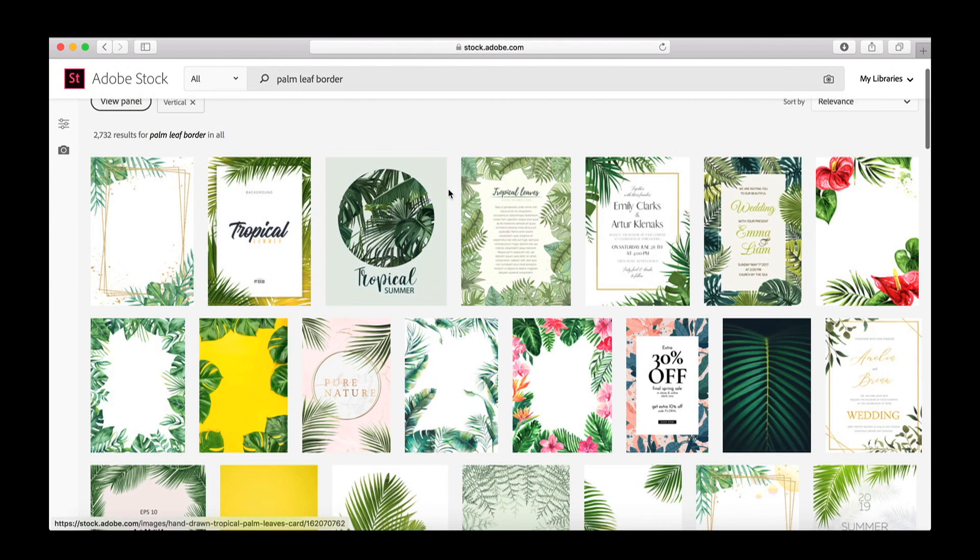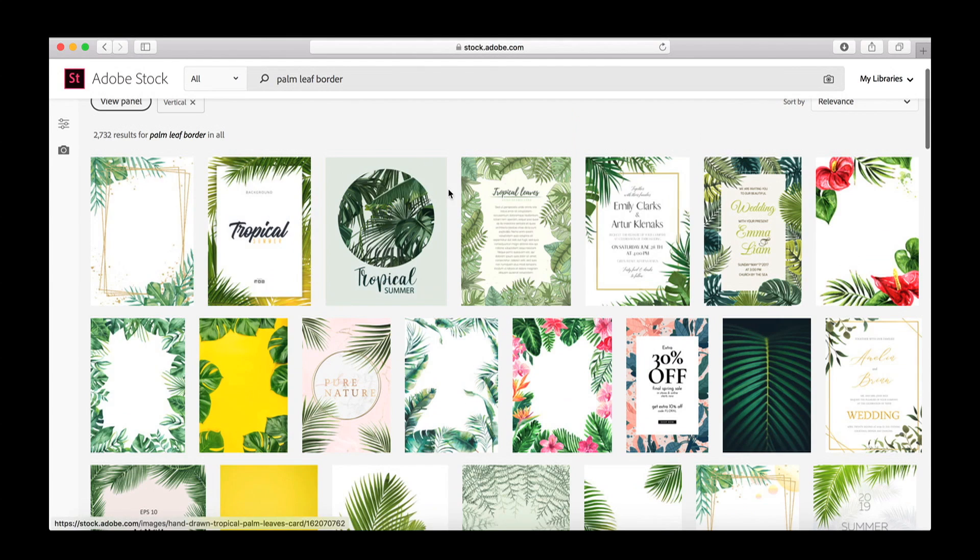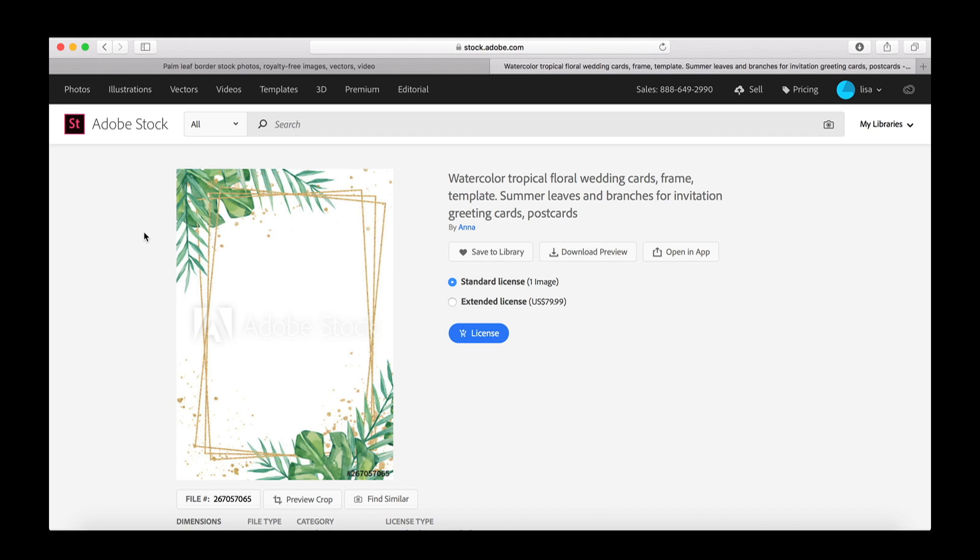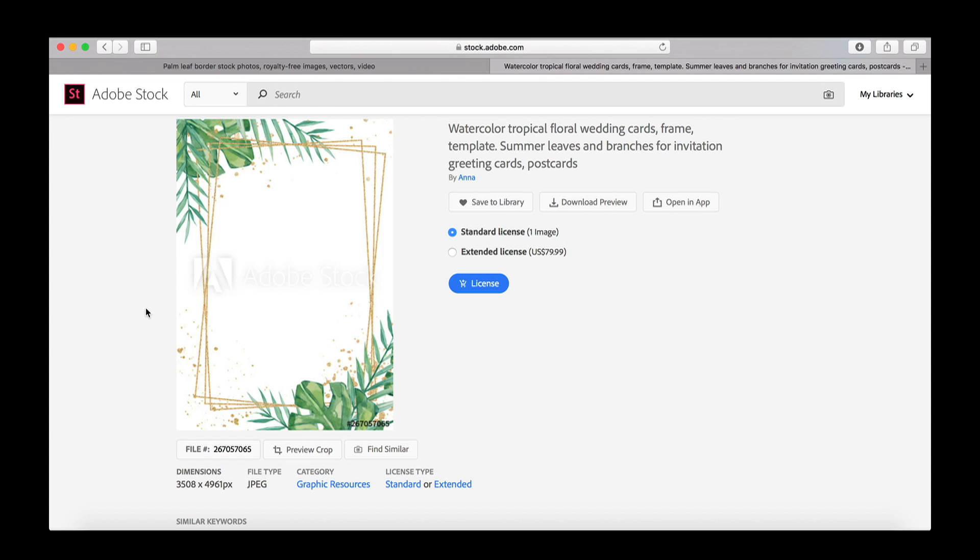am going to choose this first image right here and as soon as it opens I do want to double check that the dimensions are as I need and I wanted a JPEG file so that's perfect. I'm gonna just click over here on license and once I click that it's going to start downloading and once it